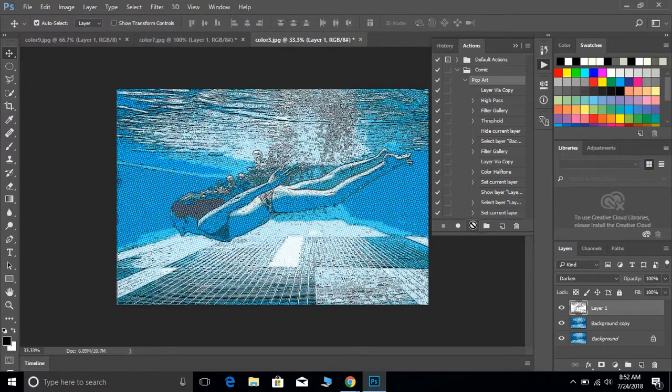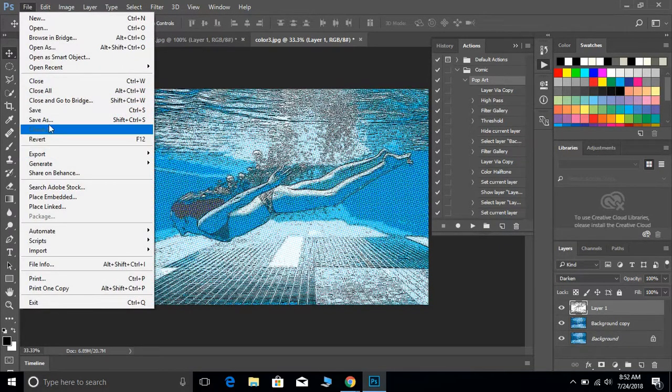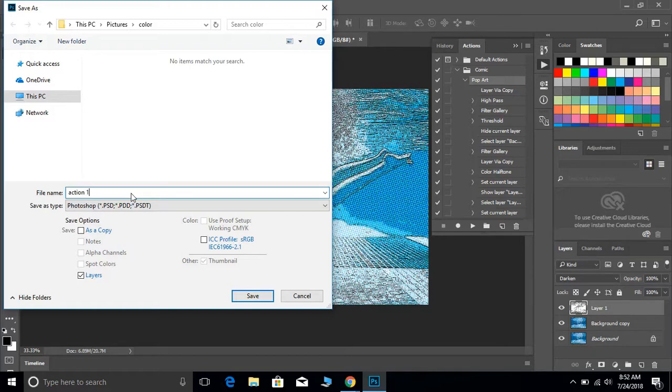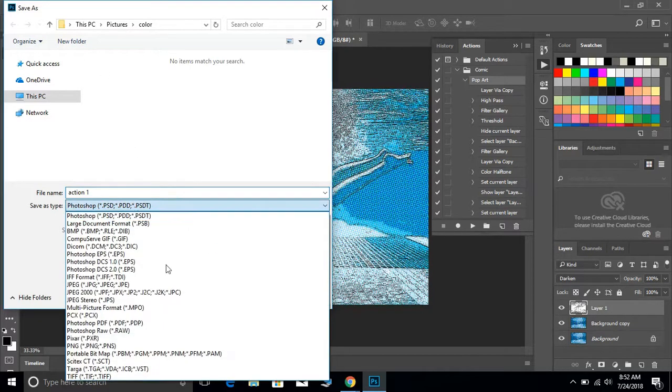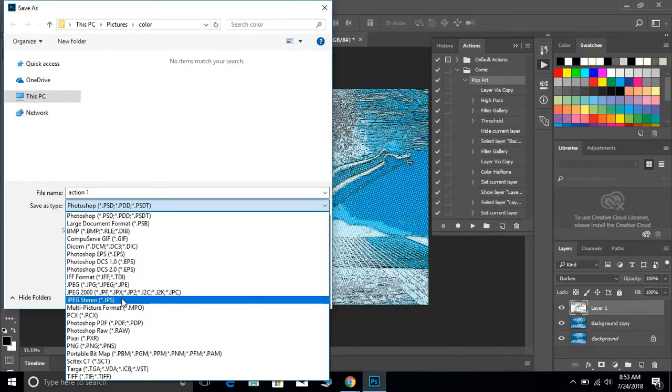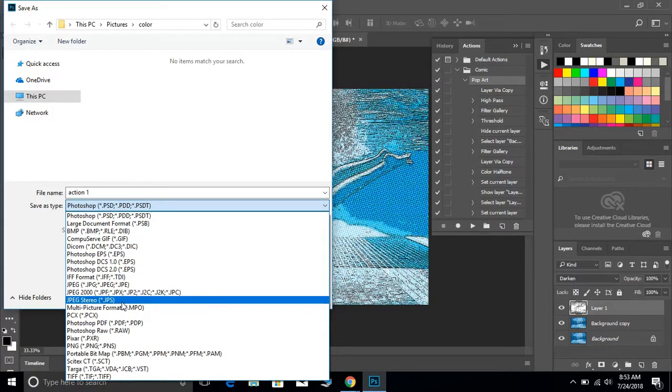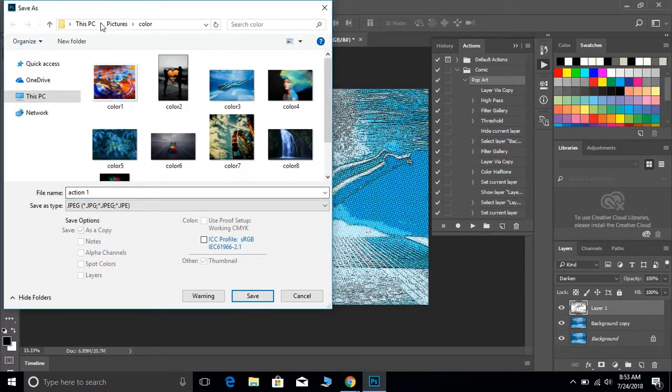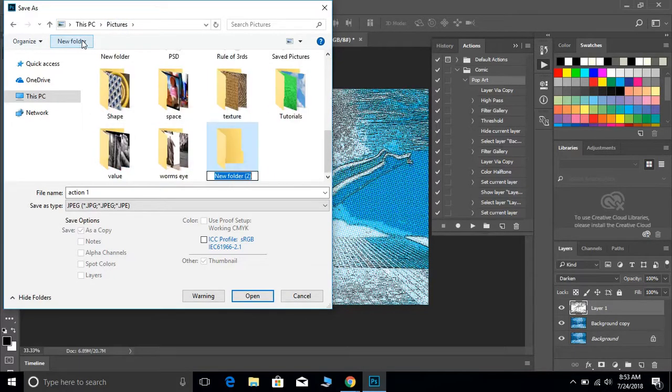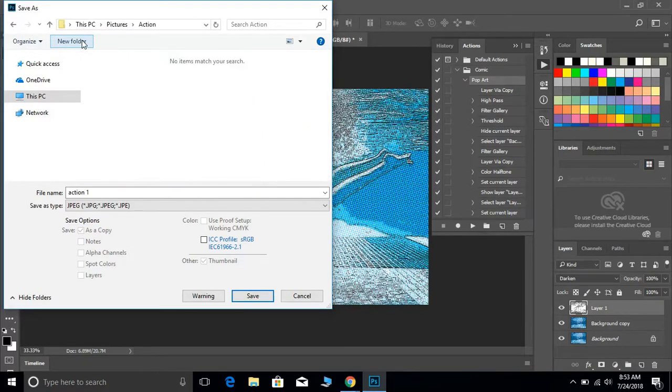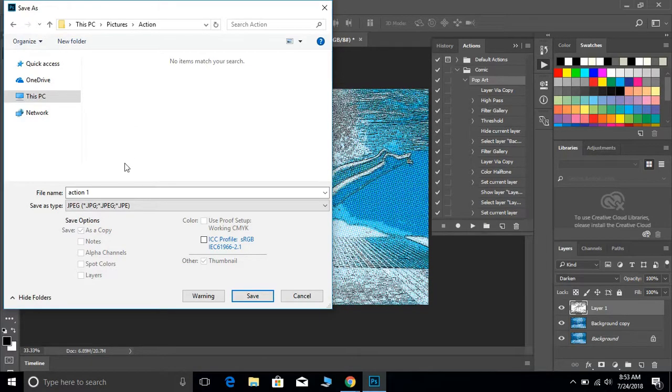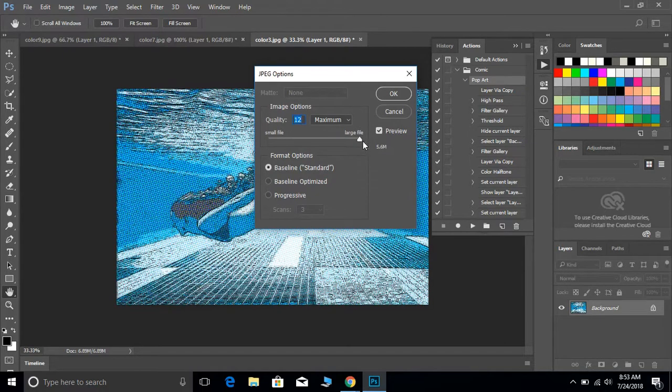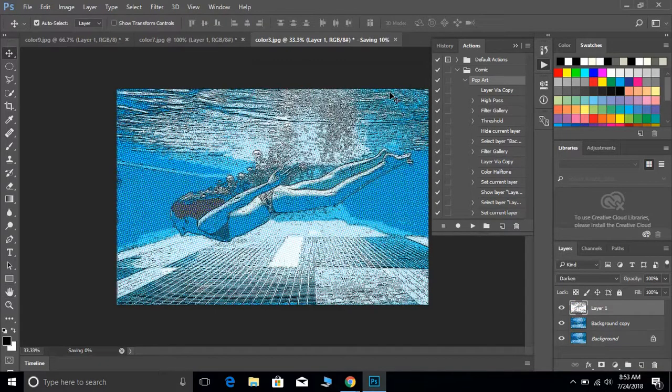You would then go to File, Save As. You can save it as Action 1. Make sure you save it as a JPEG, this one right here, not the JPEG 2000. You want this JPEG right up here, not Stereo or 2000. I would save it in a folder. Make a new folder and call this like Action, just so it's easier to find and better organized. Then hit Save. Once you have that, make sure it's all the way over to the right, so quality all the way over to the right for maximum baseline standard, and then you're good to go. Hit okay.